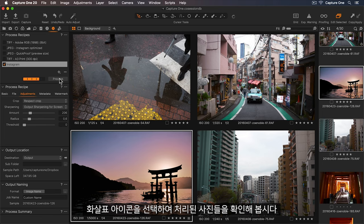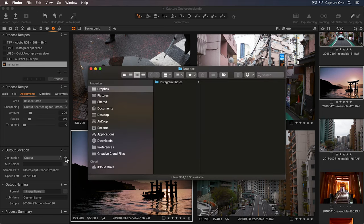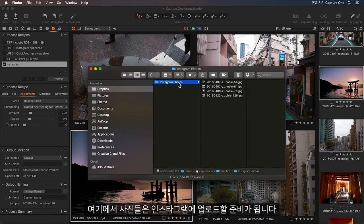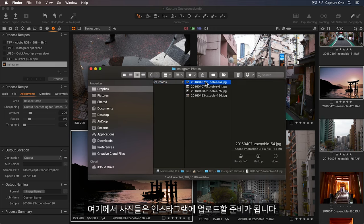Let's select the arrow icon to see the processed photos, and there they are, ready to upload to Instagram.